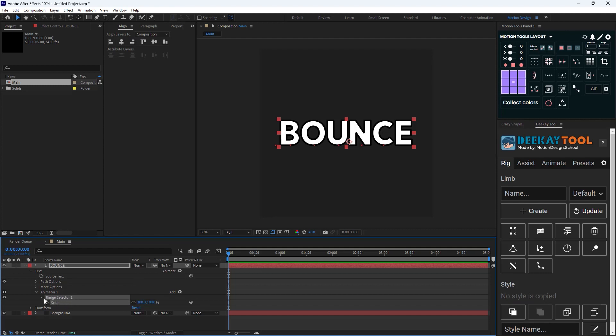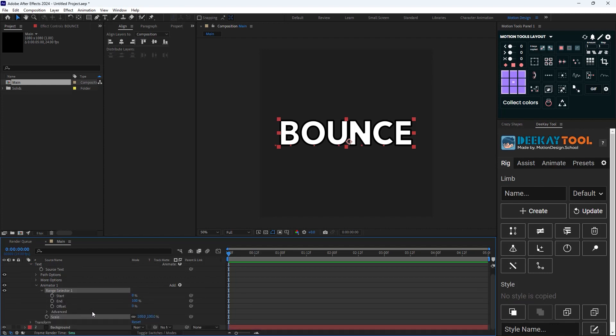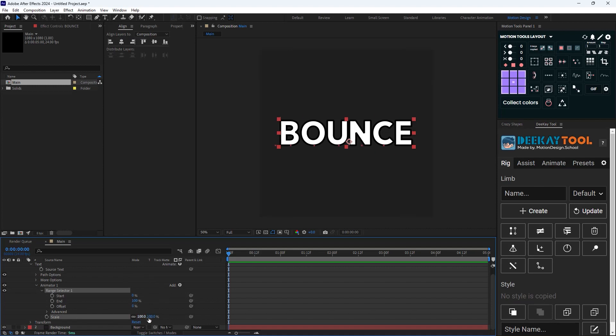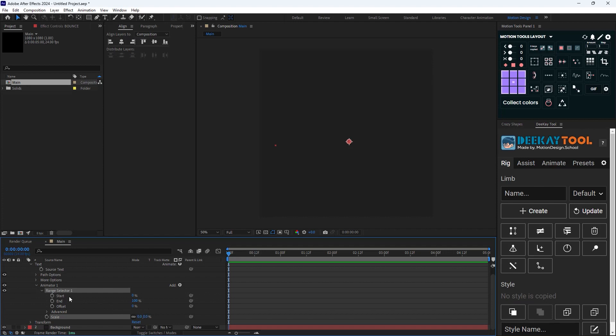By navigating through the Range Selector 1 we can change the appearance of the word. But right now if I change it nothing will happen because the scale is set on 100. So I'm going to set the scale to 0 and then I'm going to set a keyframe on offset.